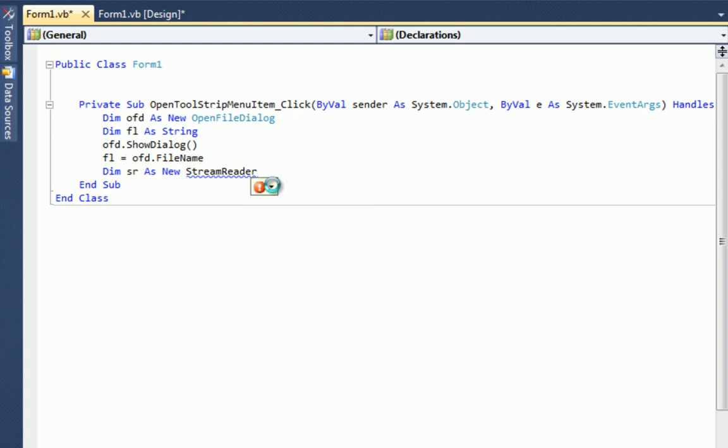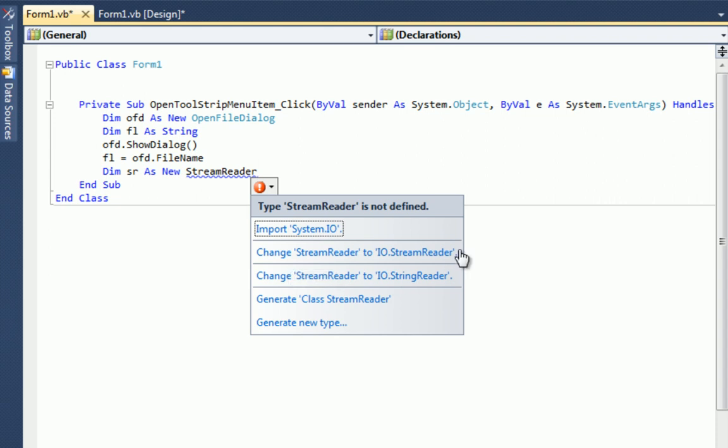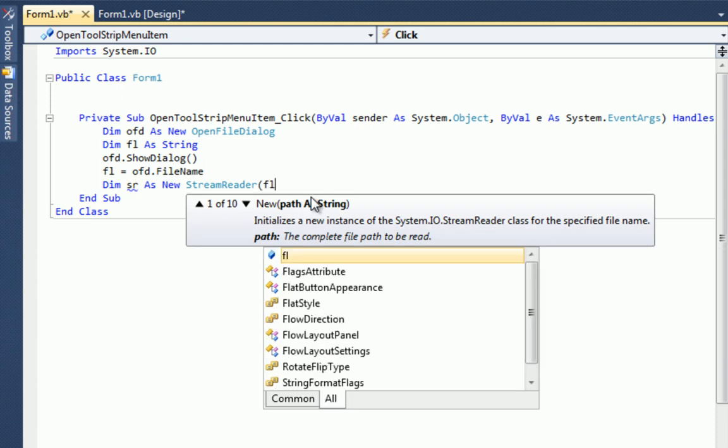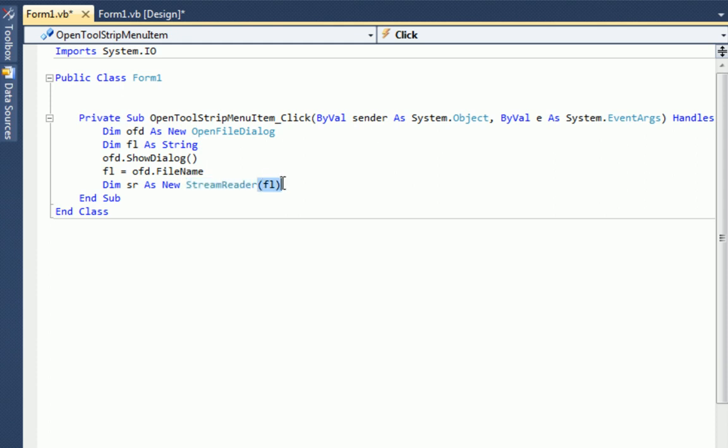Anytime you get this little error box, it just means that there's something wrong and you could fix it. So what we can do is change stream reader to IO dot stream reader. Same thing we did, except we don't actually need to type in system. Or we can import system dot IO. So let's do that. And up top, we get imports system dot IO. Now, anything that uses that class, we don't have to type in anymore. Okay, so I think we're good. And let's just add a parenthesis here and type in FL. Now, all that means is it's going to create a new stream reader of FL. So now it can openly work with the file.